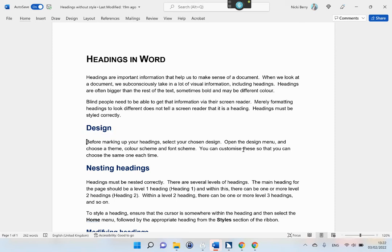Design. Before marking up your headings, select your chosen design. Open the design menu and choose a theme, color scheme and font scheme. You can customize these so that you can choose the same one each time.